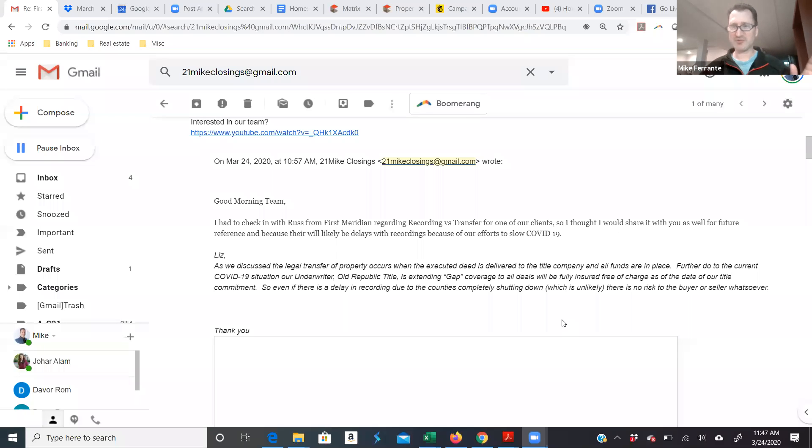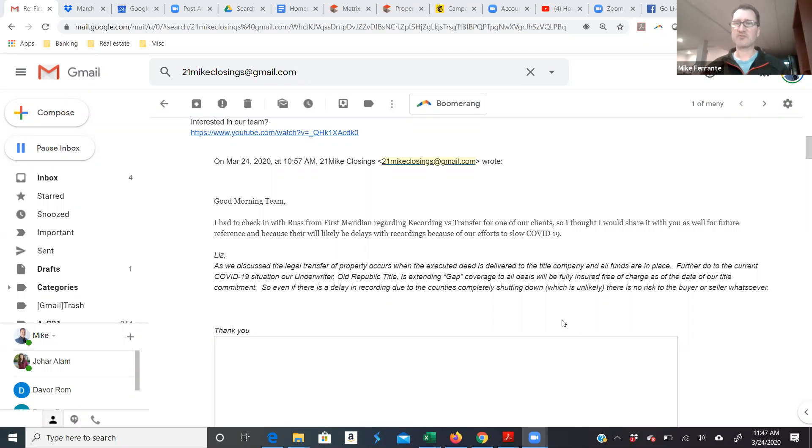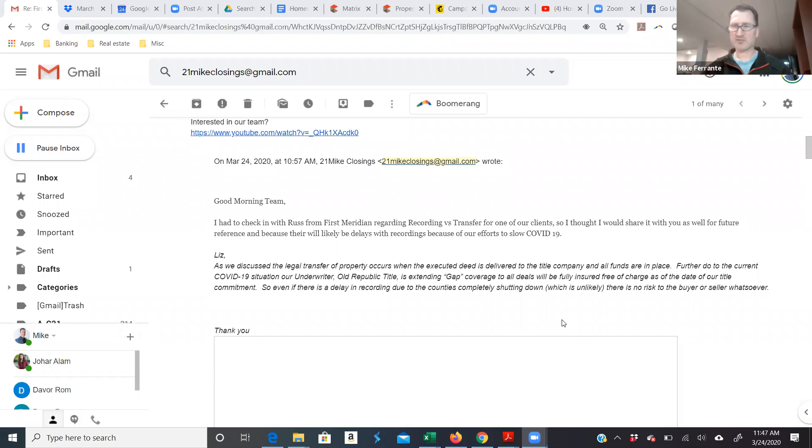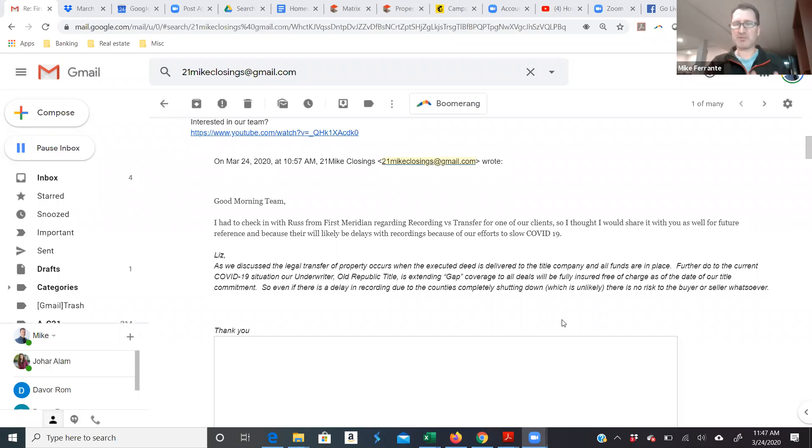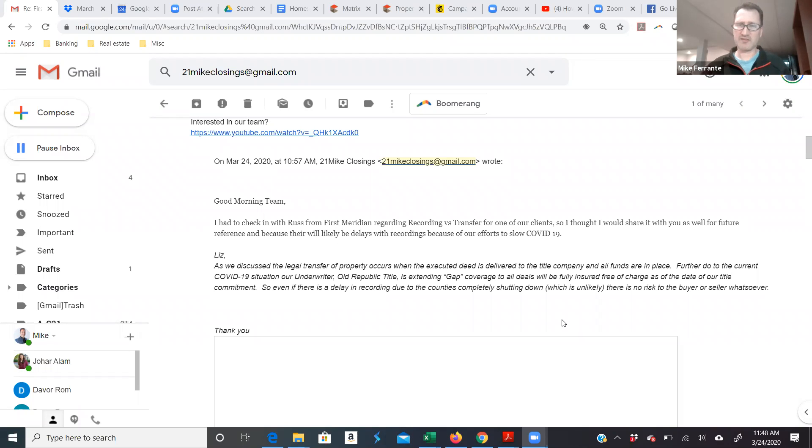We're an essential service but using the same restrictions that the governor, that the state have imposed upon us. No group meetings. It doesn't mean just showings for anybody willy-nilly, but if someone needs to move, if they're going to be homeless, or if we need to complete the sale of their property, we're allowed to continue working within those guidelines. Do you have anything to add to that? I know you've been talking to our attorneys as well.